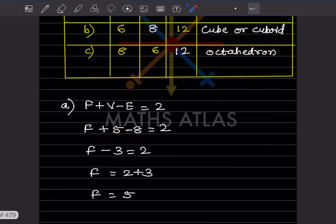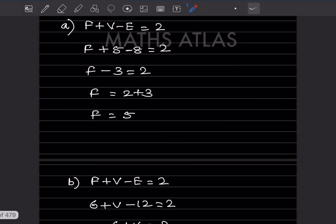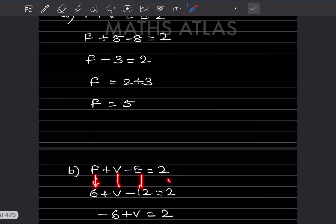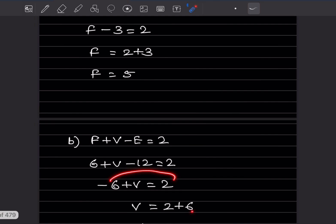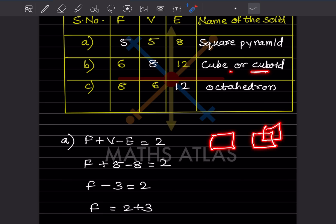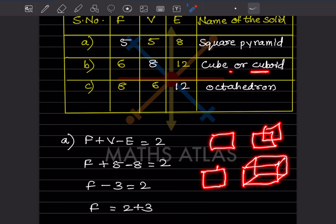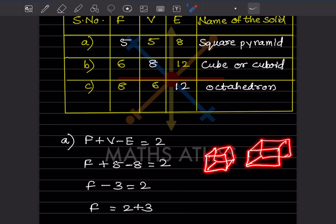For the second problem, F is six and E is twelve; the vertices are not given. Using Euler's formula: 6 + V - 12 = 2, so V - 6 = 2, giving V = 8. With six faces, twelve edges, and eight vertices, the solid is a cube or cuboid. A cube has square faces and a cuboid has rectangular faces.